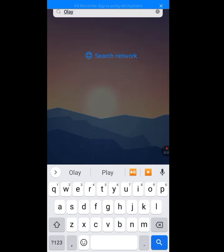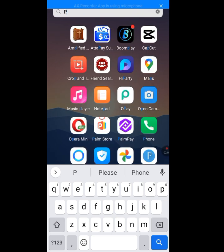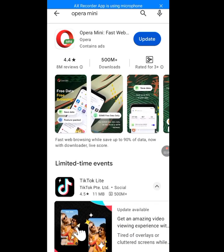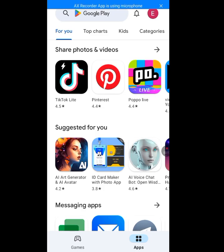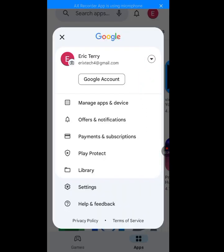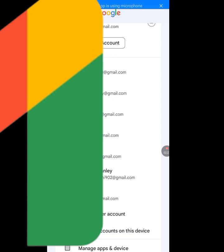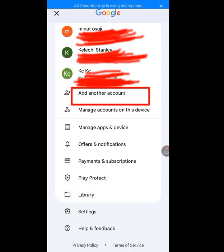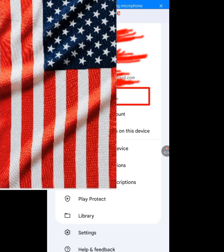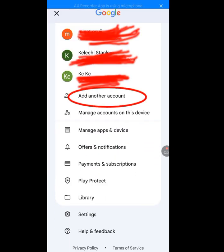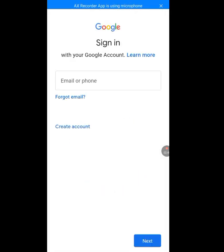After you've made Opera Mini the default web browser, go back to your Play Store. Tap on your profile image, then tap on the drop-down arrow. Scroll down and tap on 'Add Account.' You can see all my existing email addresses. Tap on 'Add Another Account.' It will verify that you are the owner of this phone — that is fine. Now tap on 'Create Account.'